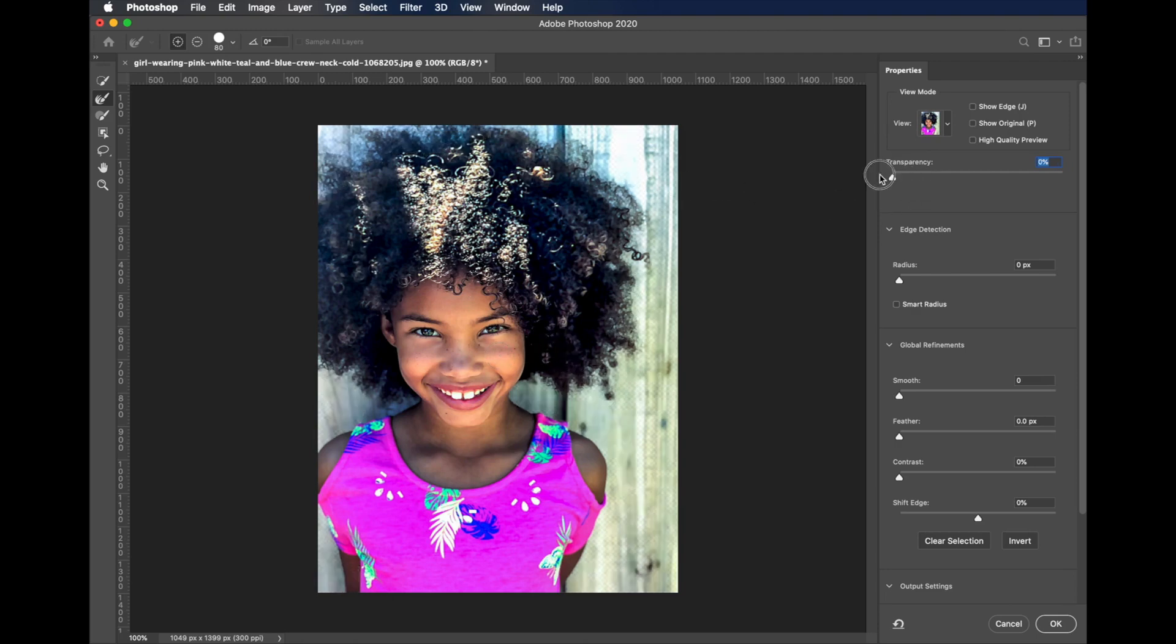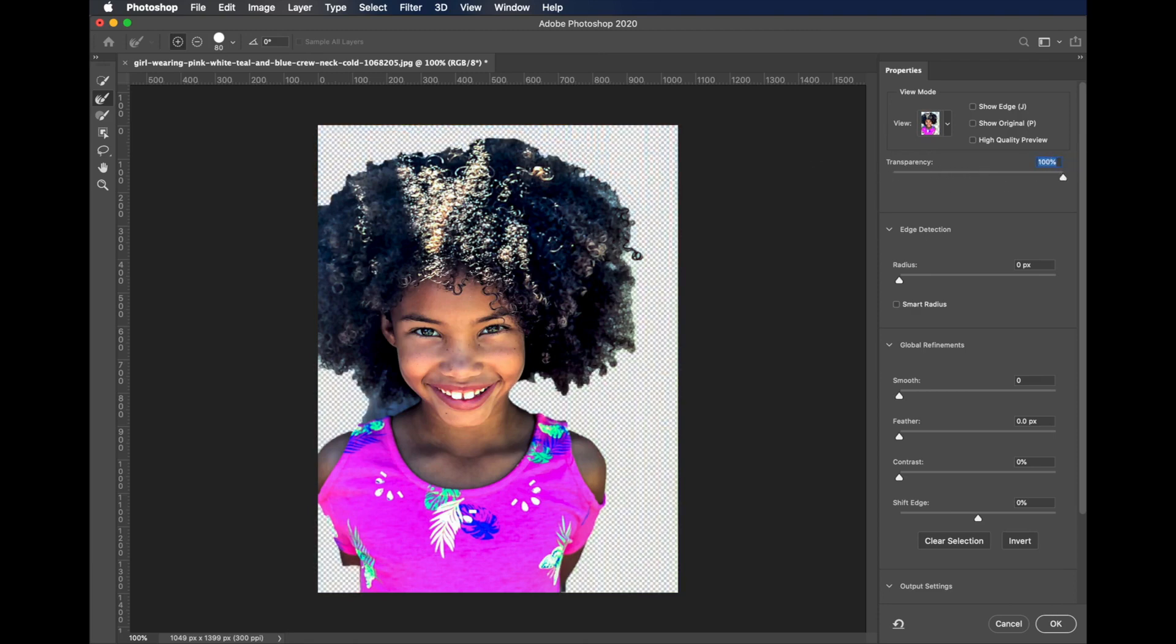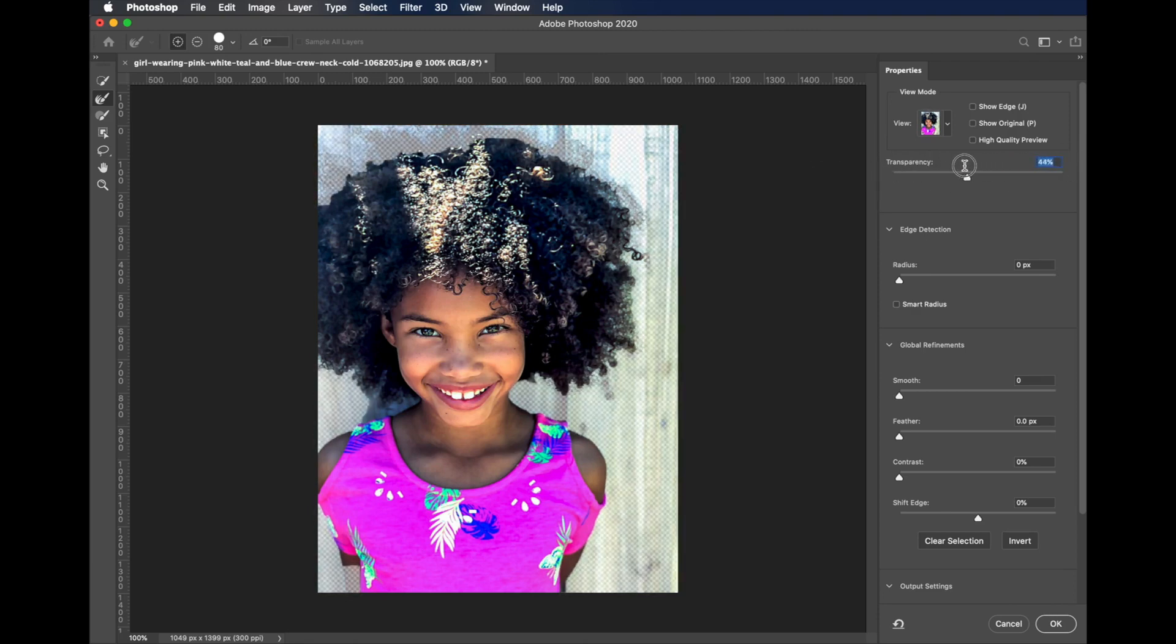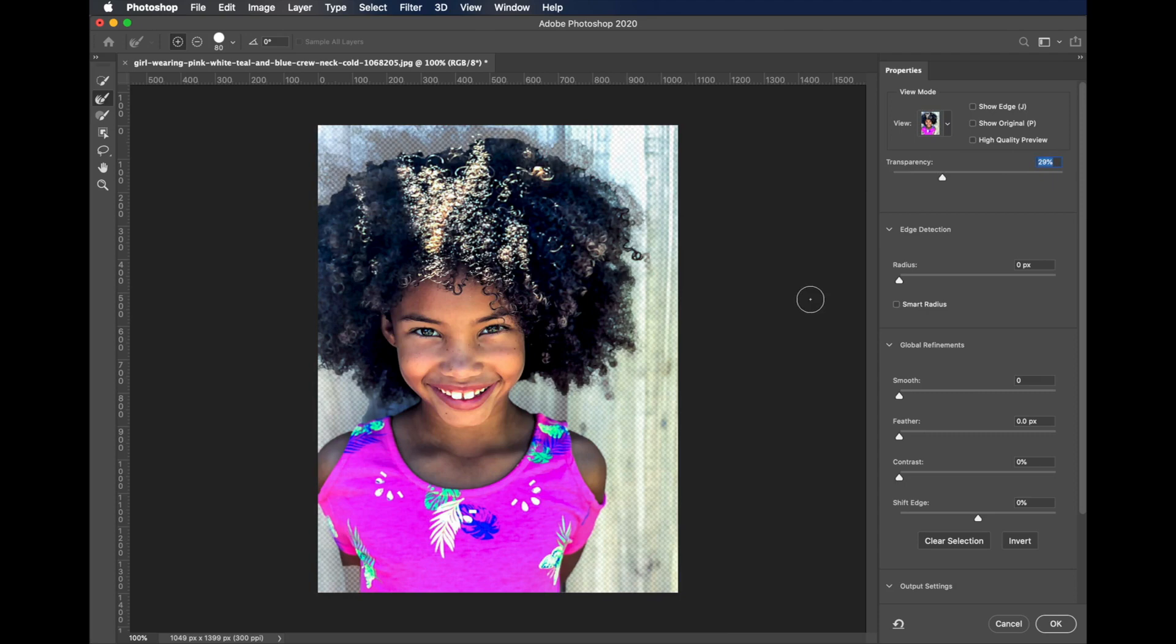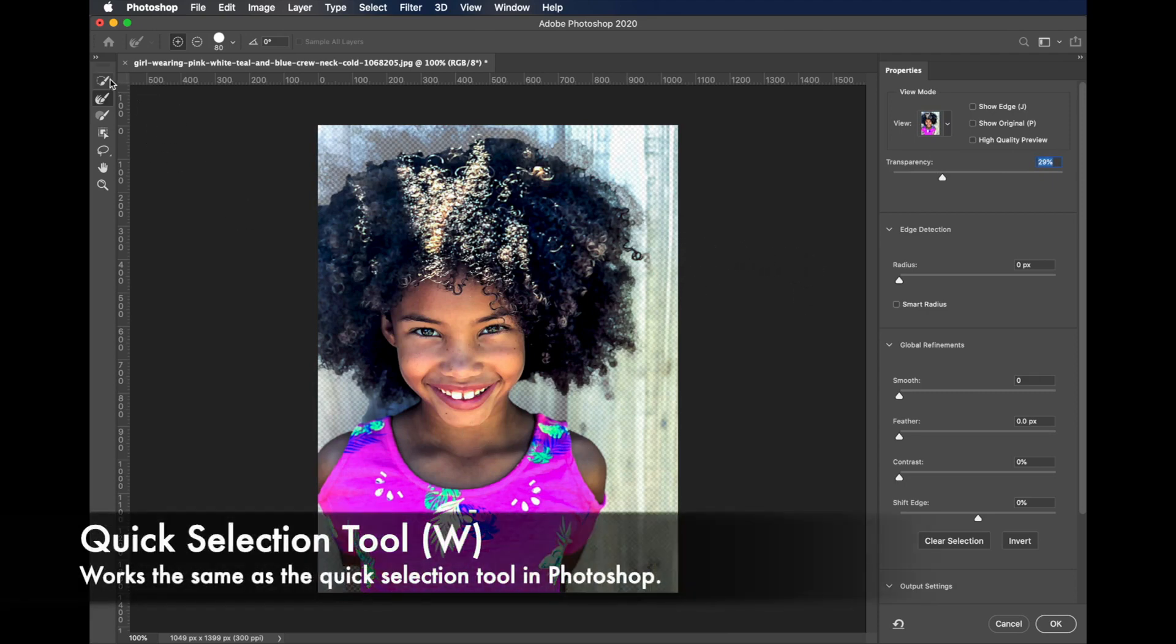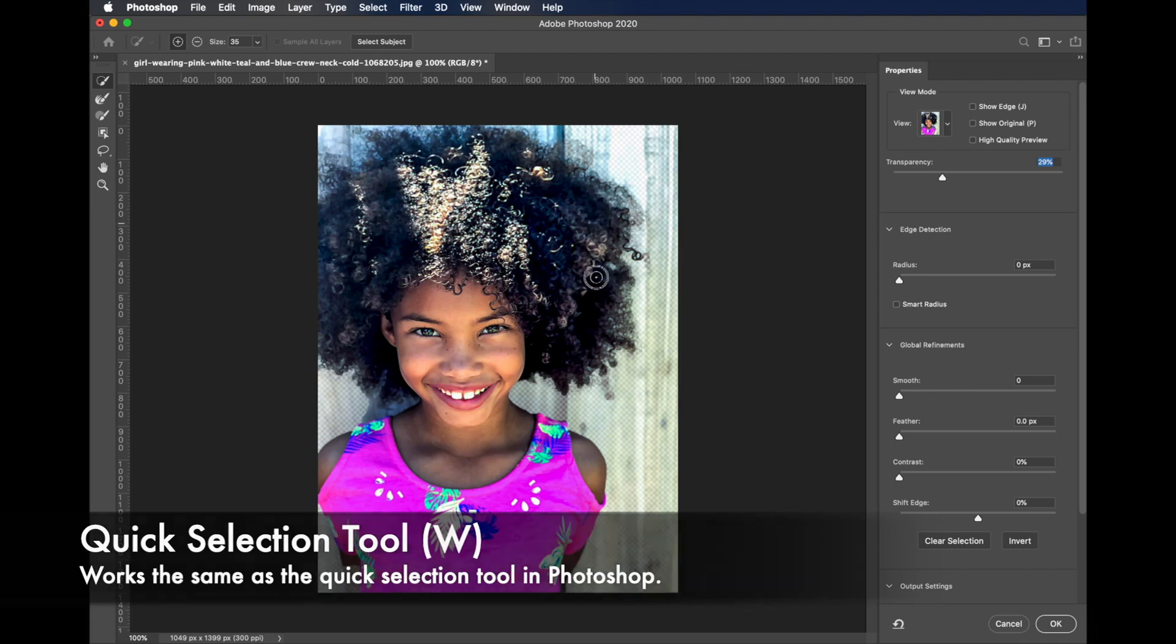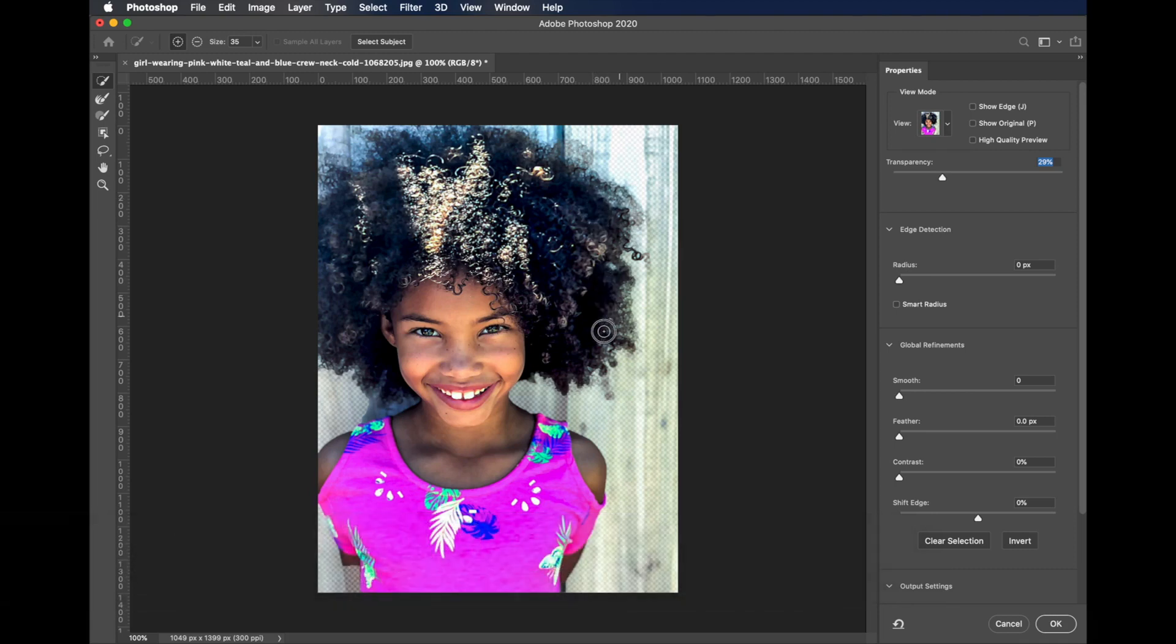If I turn the transparency all the way up, you see the hair that's missing there. So we want to be able to see that and where it is. So 30% or so would be just fine, and we can come in with our select tool with plus selected here and we can go through and just grab a little more of the hair that didn't quite show up.